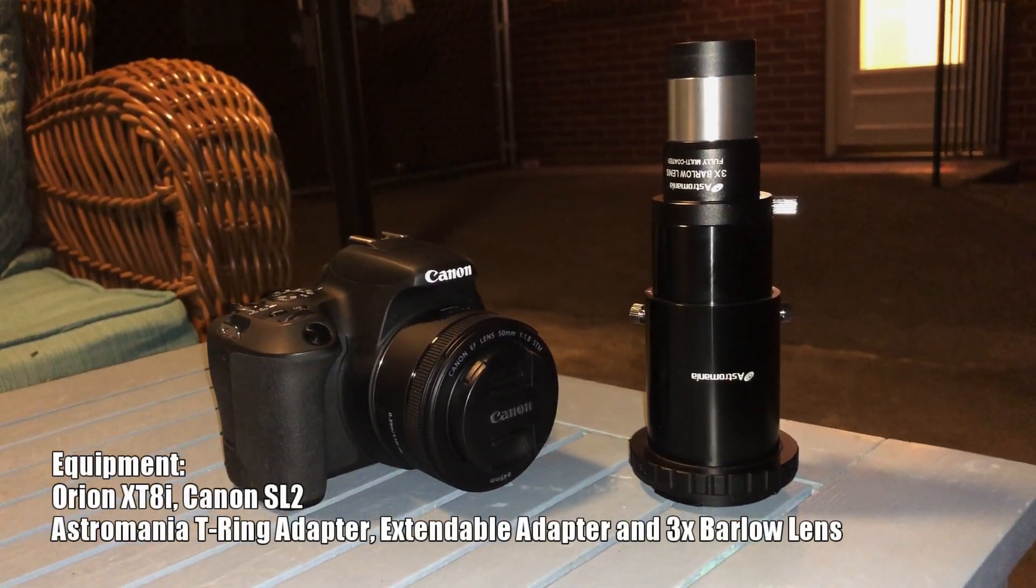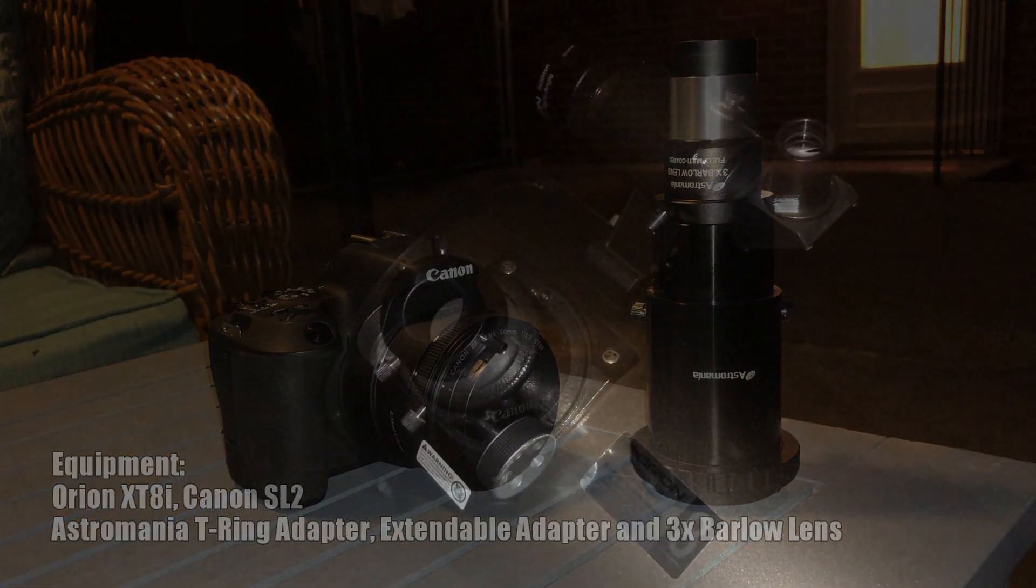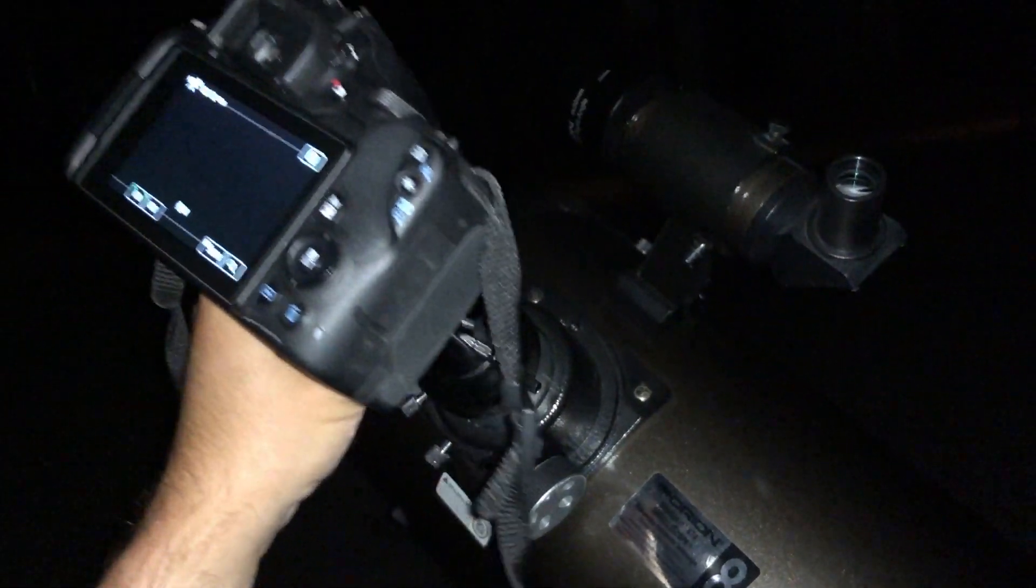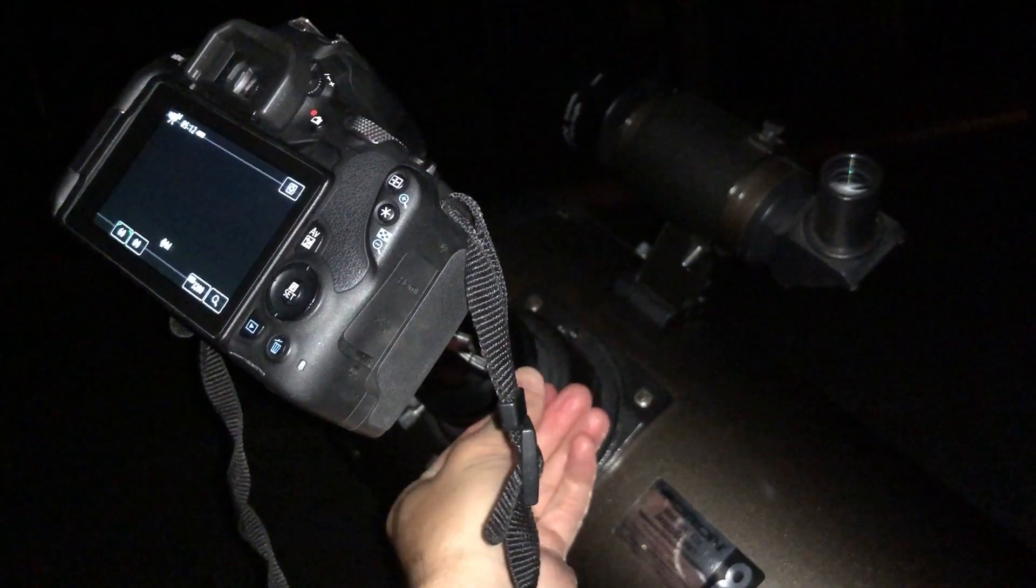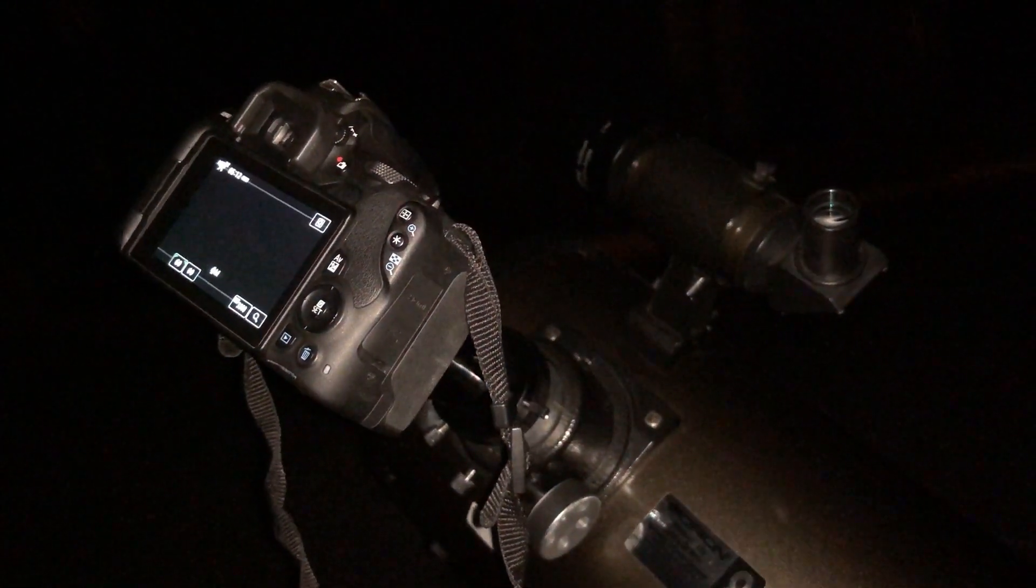At the end of the extendable adapter, I'm going to connect a 3x Barlow lens. You may want to consider a 2x Barlow lens depending upon your telescope and imaging equipment.